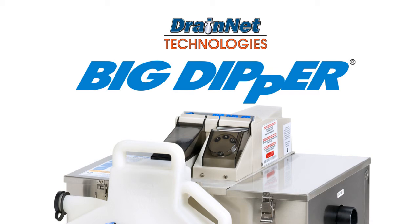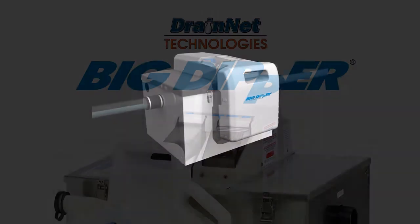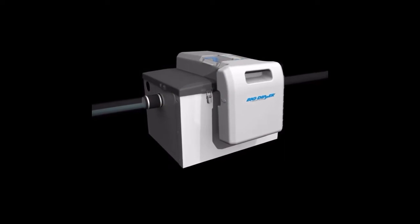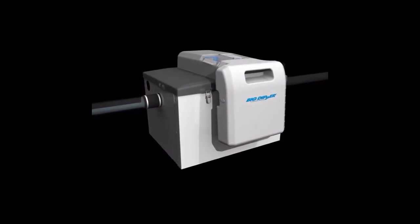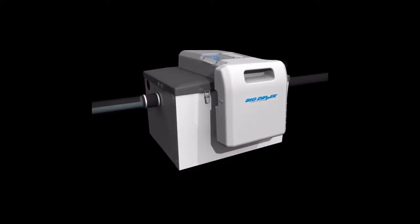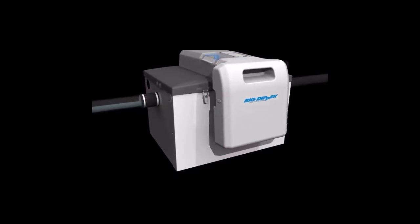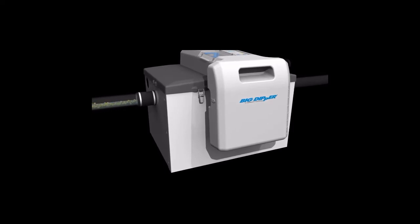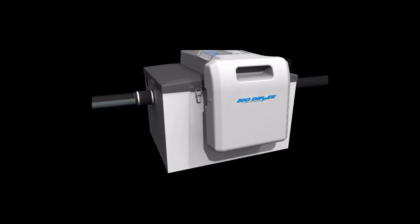The Big Dipper automatic grease removal device is designed to separate grease and solids from commercial kitchen wastewater. During normal kitchen operations, grease, solids, and water flow into the Big Dipper.